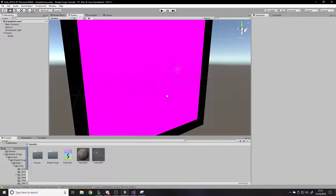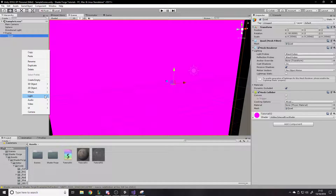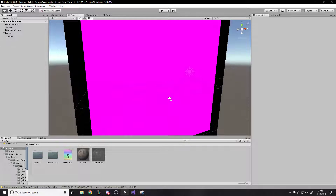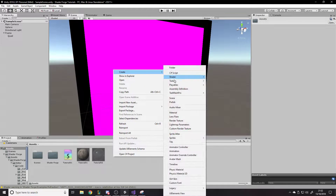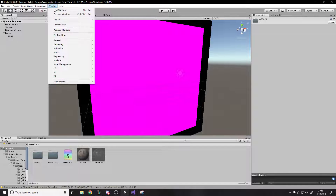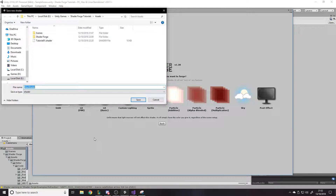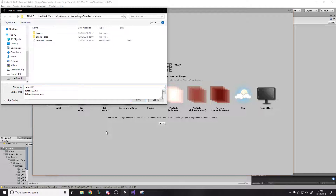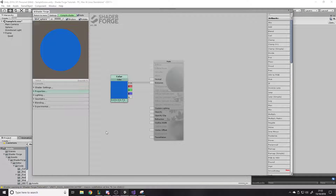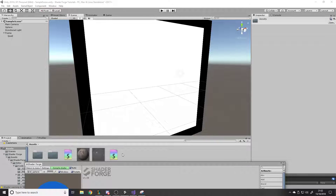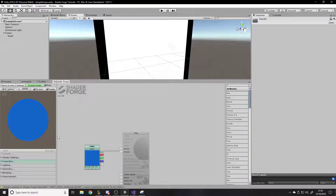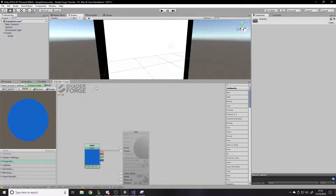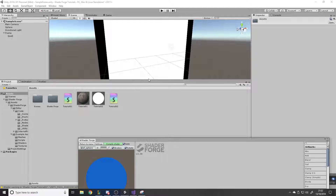All you need is a quad, so right-click, create 3D object, quad, and put it wherever you want. You'll notice it is one-sided by default, but the shader will make it render two-sided. We'll go to Shader Forge, create a new shader, start with unlit, and call it Tutorial_02. Let me dock it on the bottom.